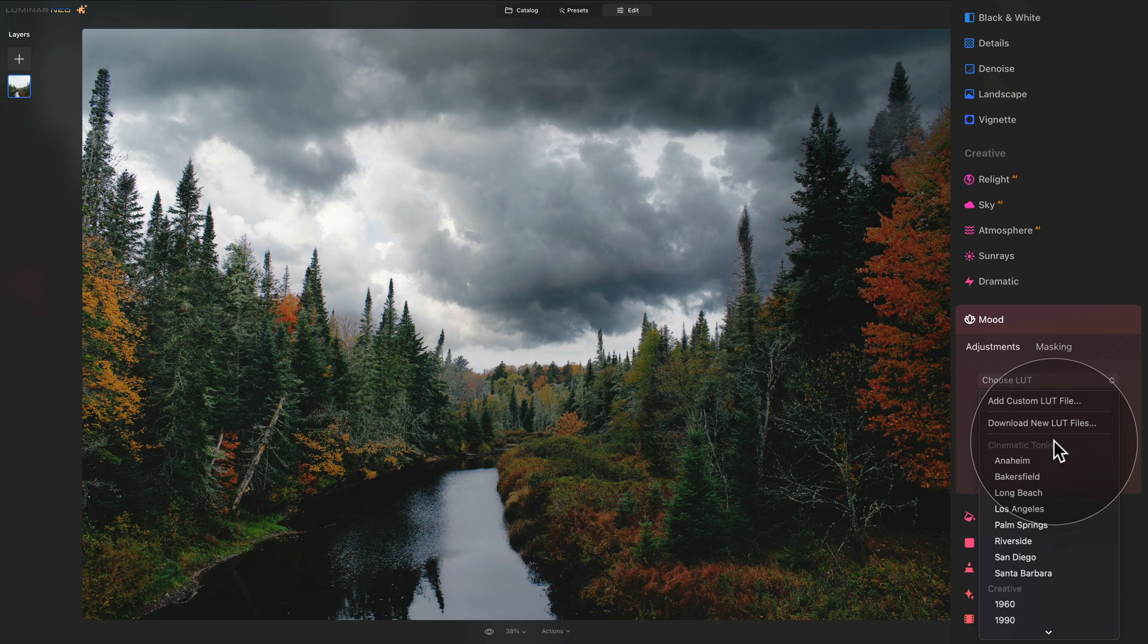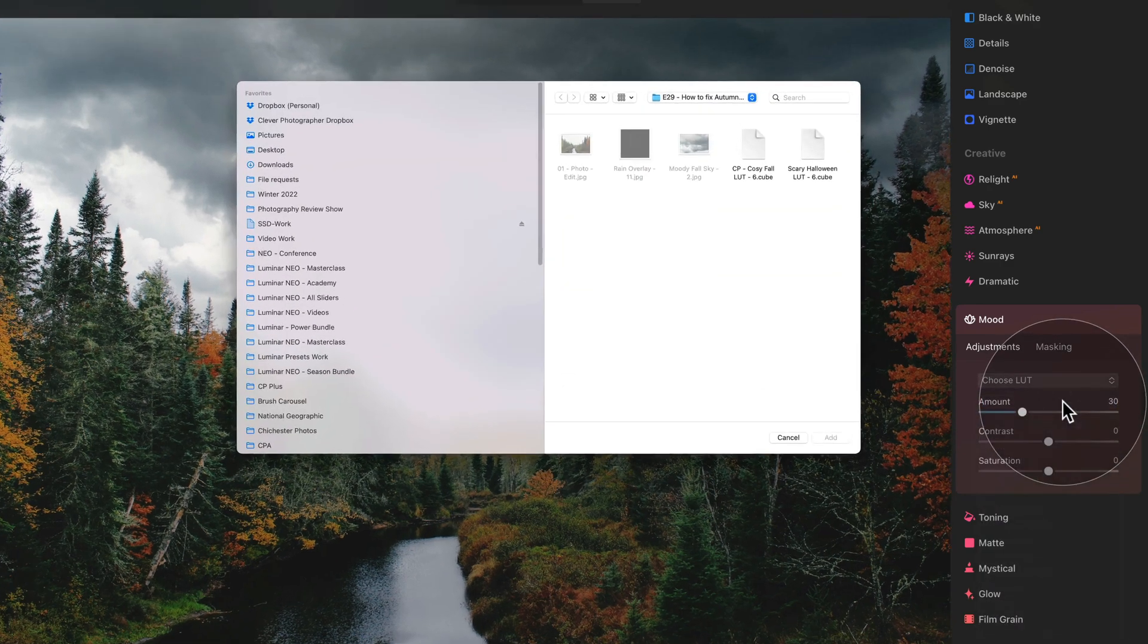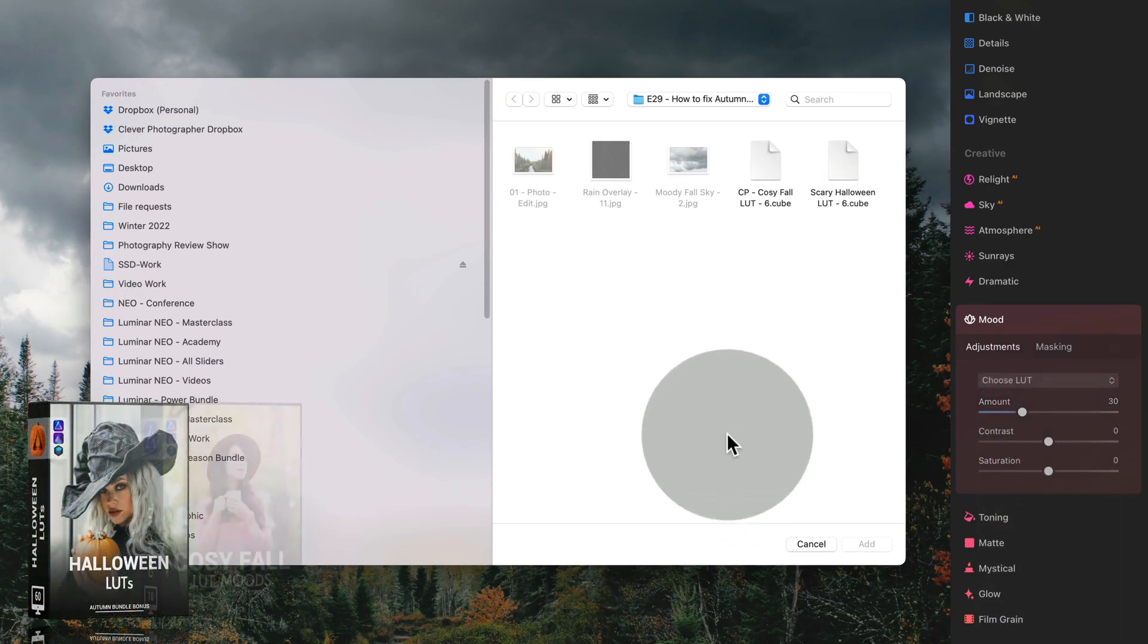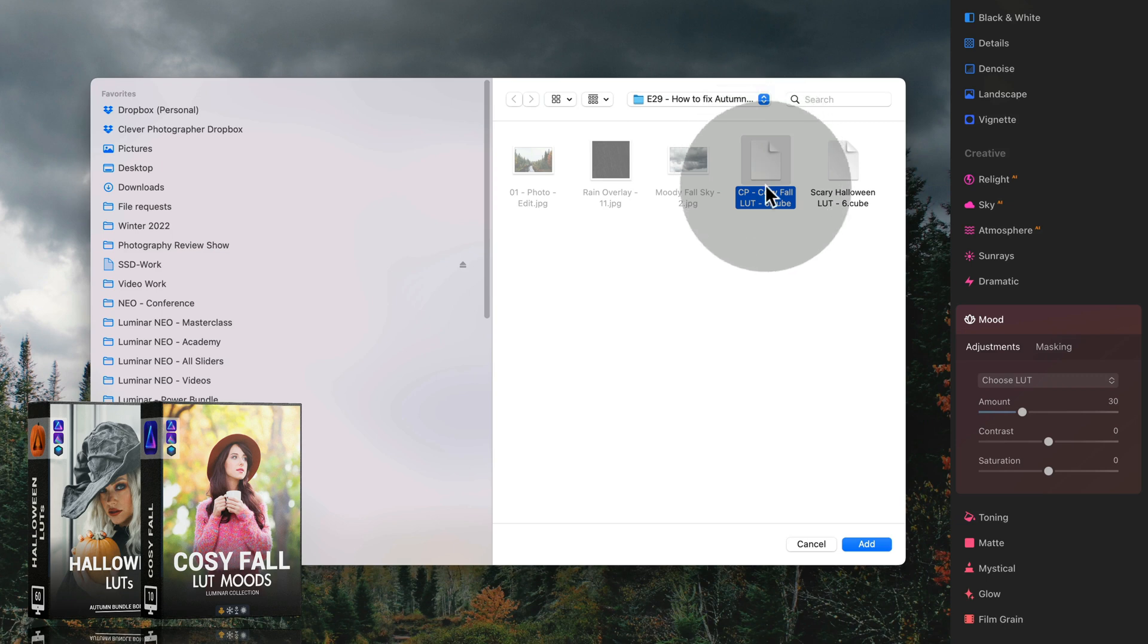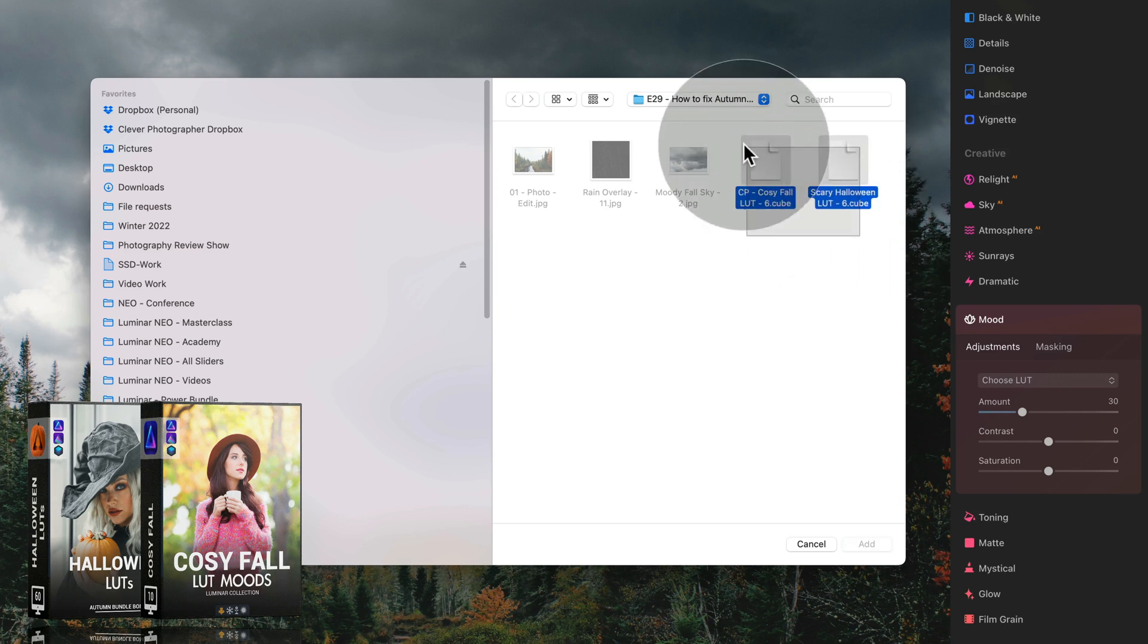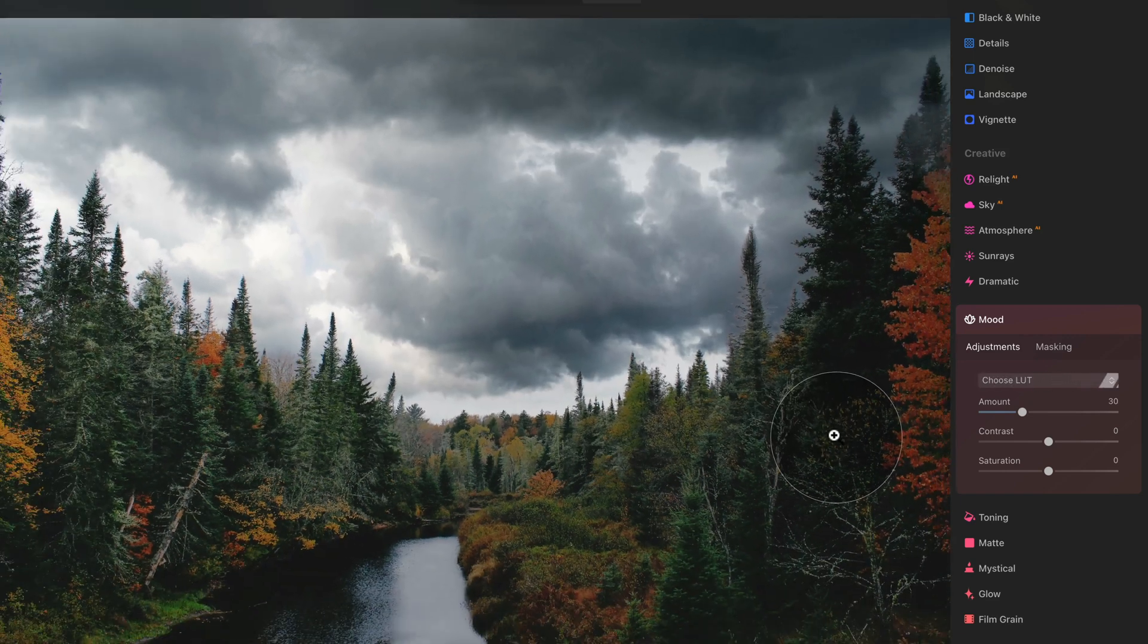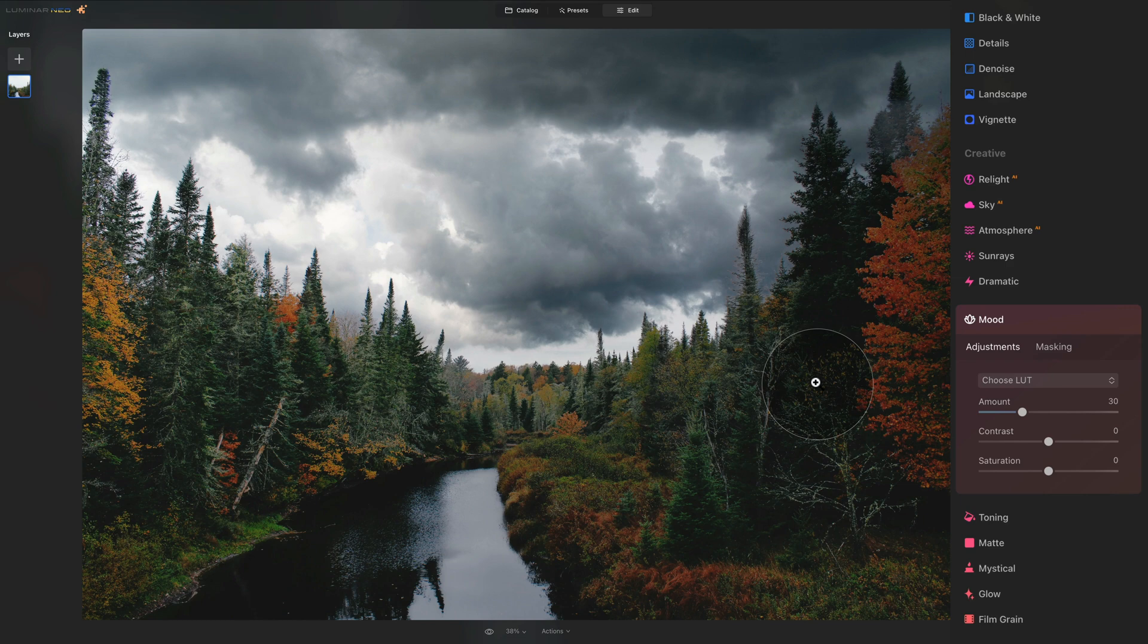However, I have gave you two LUTs as a part of the sample files and you can use them. So let's click on add custom LUT file and navigate towards your sample files. You will see two LUTs here. One is called cozy fall LUT and the other one is called scary Halloween LUT. You can select both of them and then just click on add. It takes a moment and then they get applied to the image and also imported into your list.